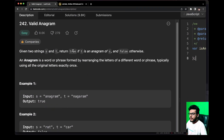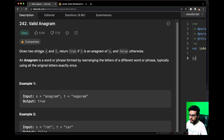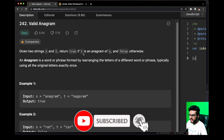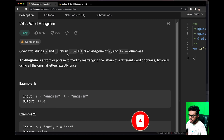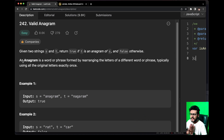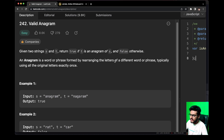So today we will be solving the question 'Valid Anagram'. The question states: given two strings S and T, return true if T is an anagram of S and false otherwise. So what does an anagram mean? An anagram is a word or phrase formed by rearranging the letters of a word or phrase, typically using all original letters exactly once.